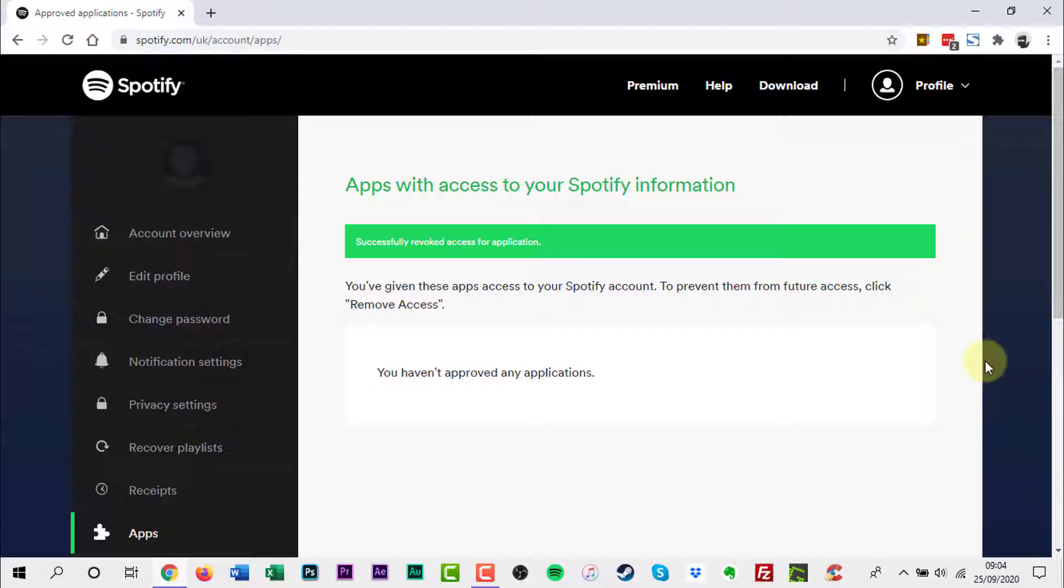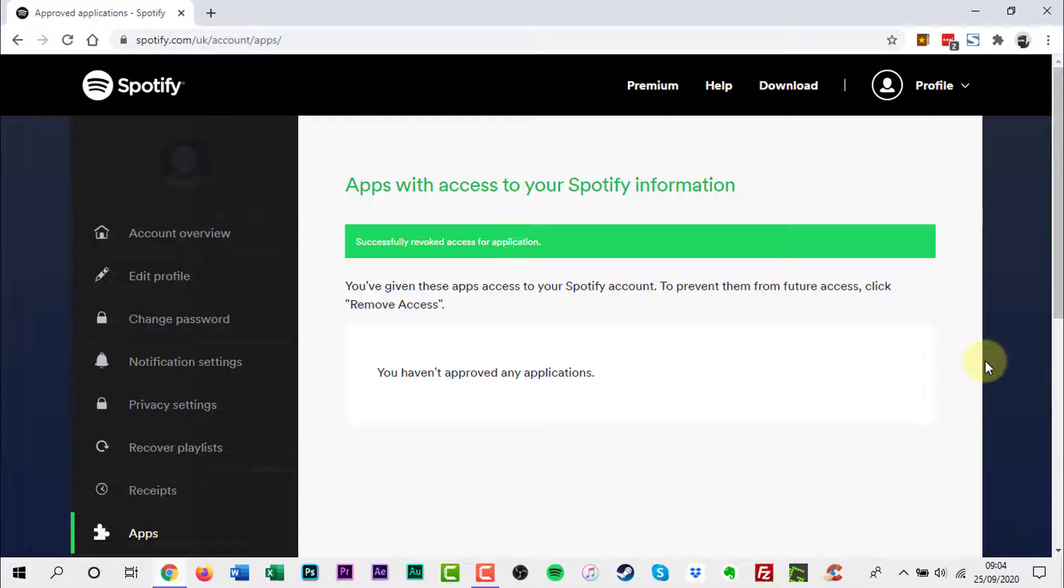One thing to keep in mind. Revoking a third-party app's access to your Spotify account only stops that from collecting new information from that point forward. Which means the app will probably still keep the data they've already collected about you.